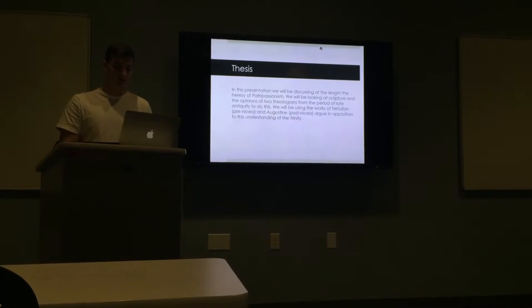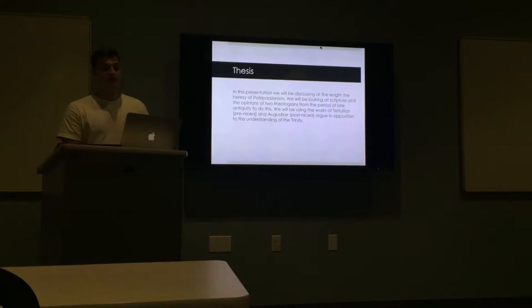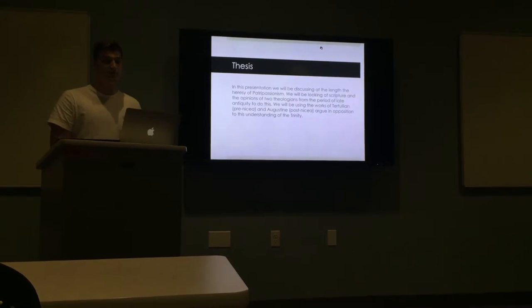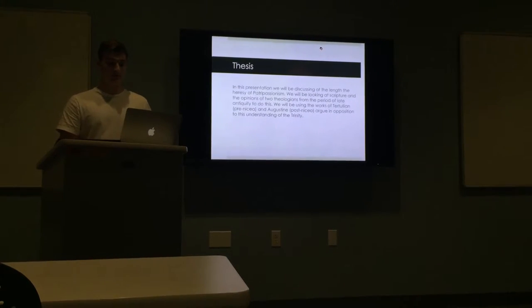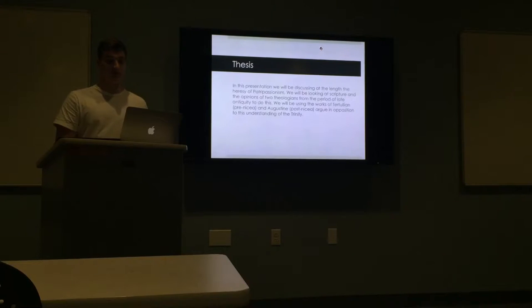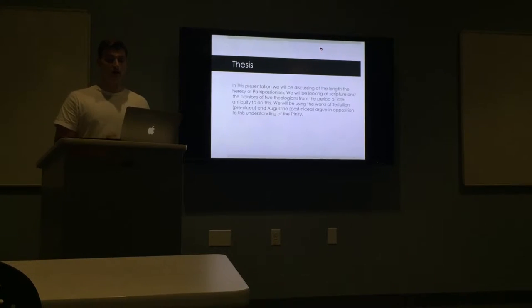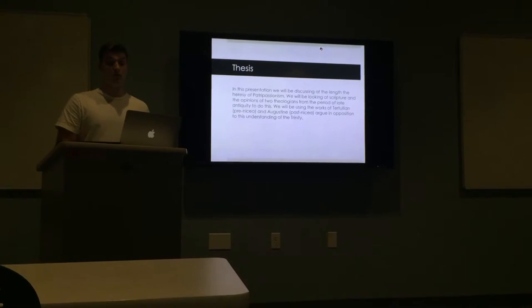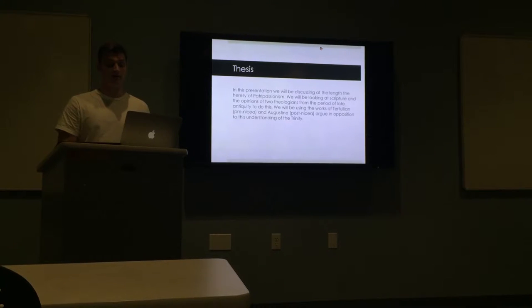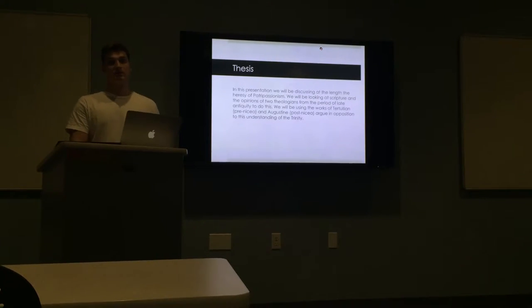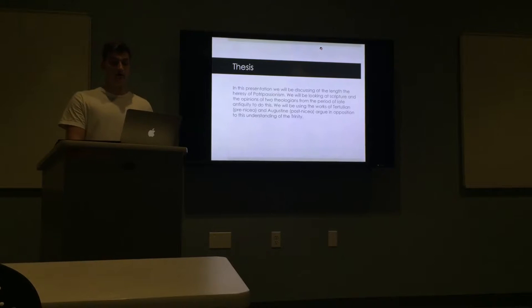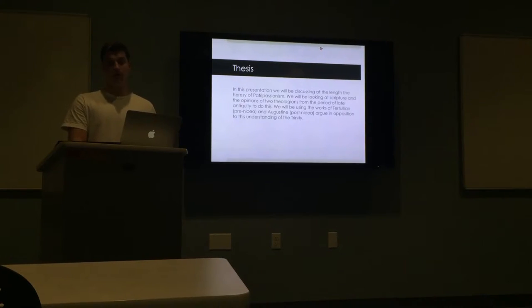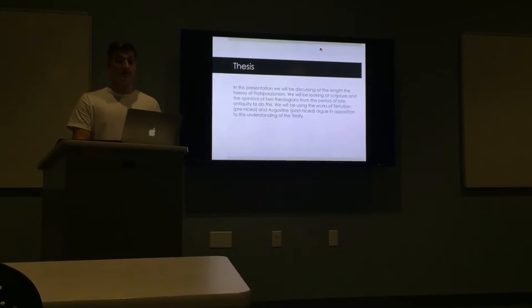My thesis here is that in this presentation we'll be discussing at length the heresy of patripassionism. We will look at Scripture from the opinions of two theologians, mostly the works of Tertullian and the works of St. Augustine, and both of their opinions on how we should properly understand the Trinity and ignore some of the heresies that were surrounding it.